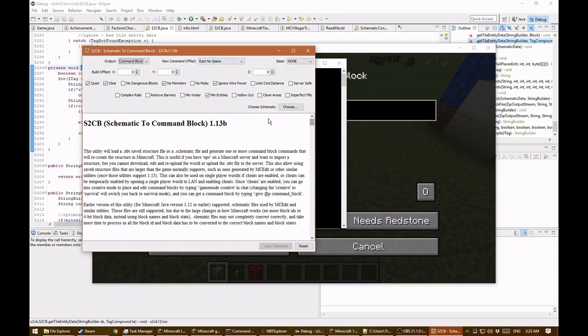The new thing is it can now support schematic files again — files made by MCEdit and a few other utilities for Minecraft versions up to 1.12.